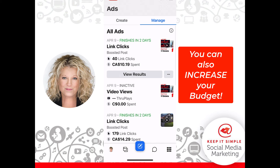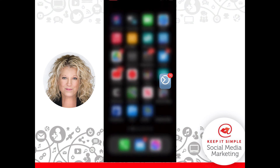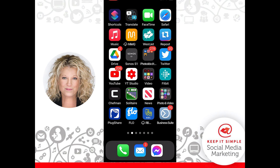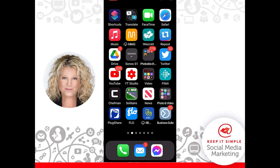So you can check your ads this way. You can also appeal any ads that have been turned down by Facebook, or you can fix whatever was wrong with that ad right from your mobile phone. Make sure that you download the Facebook Business Suite app to check your ads on Facebook. This is Heather, and let's keep it simple.